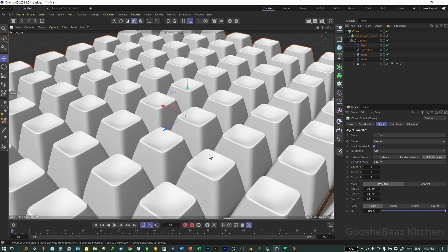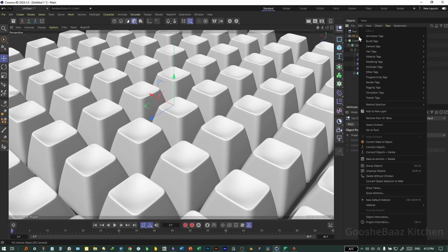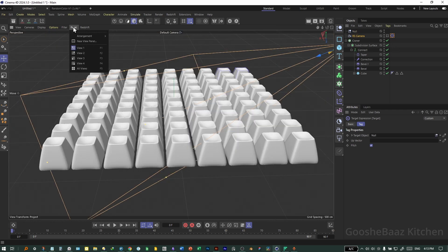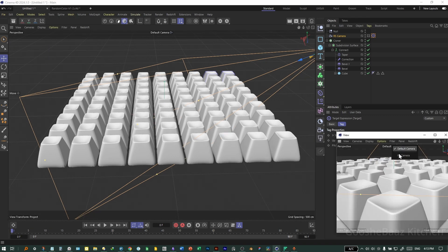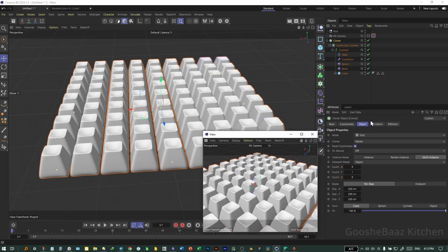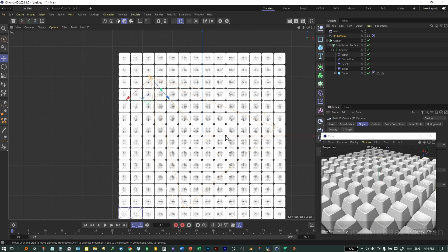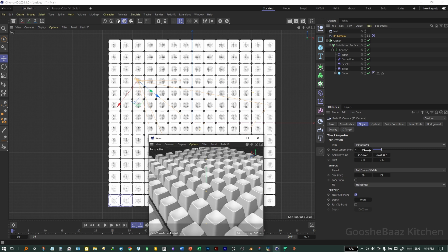Add a Camera. Add a Null. Right-click on Camera, add a Target Tag — set the target to the Null using the eyedropper. Add another view: New View Panel, make it bigger. Click Default Camera in the new view, then switch to RS Camera. Increase the Cloner a little bit more. Select Camera, go to Quad View, adjust the camera angle.